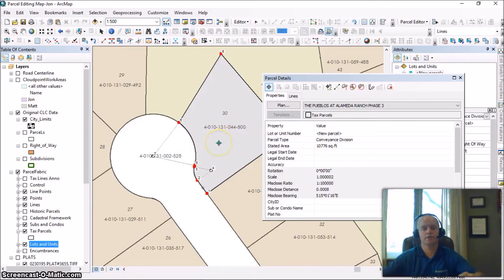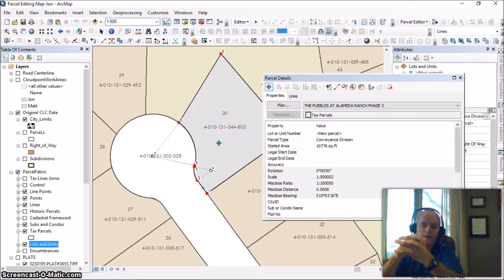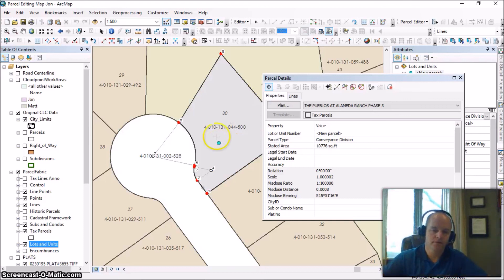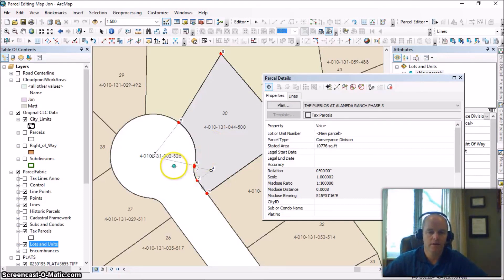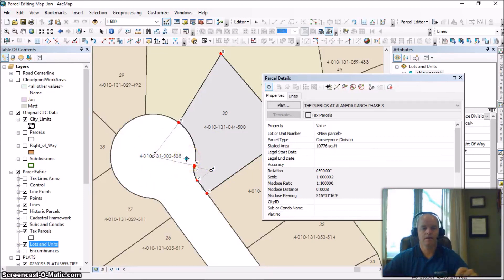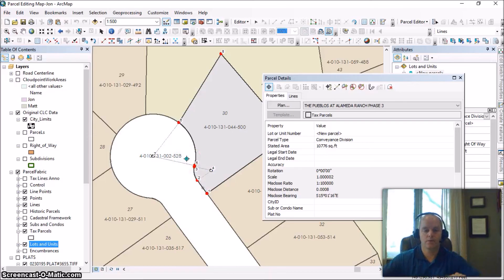So there you have it. That's how you can clean up your curves, especially in areas of cul-de-sacs like this here. And helps get your parcel fabric all cleaned up. If you have any questions, don't hesitate to visit our website at cloudpointgeo.com. Thank you.